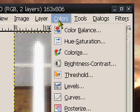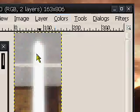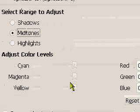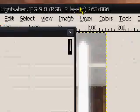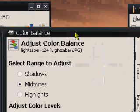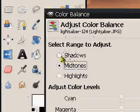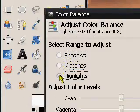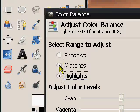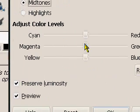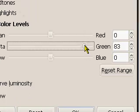So now you have to go to colors and then color balance. Now this is where the part gets fun. I'll just move this over a bit so you guys can see. There's three different ranges you can select from, shadows, midtones, and highlights. I'll start off with the midtones, and let's say I want a green lightsaber.